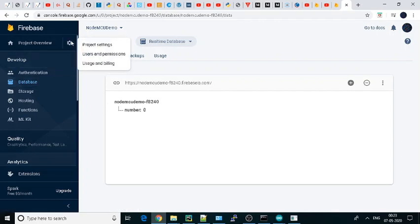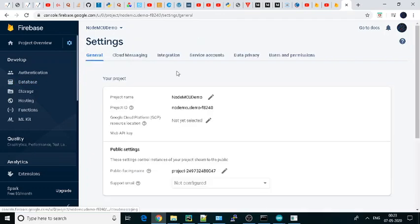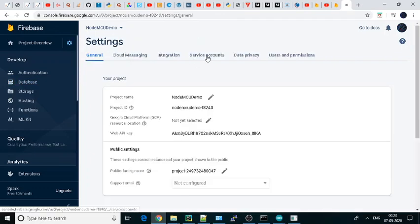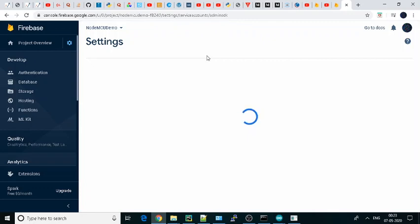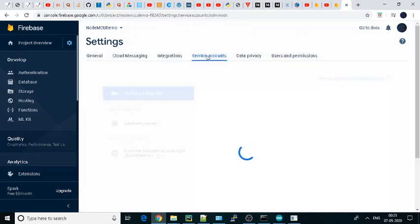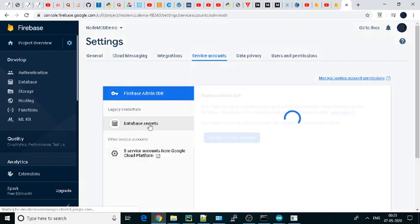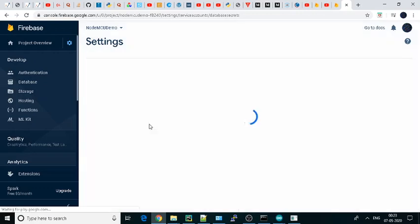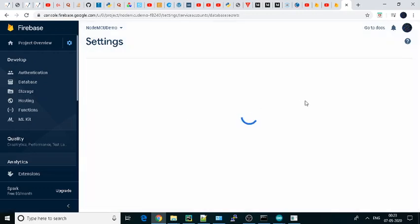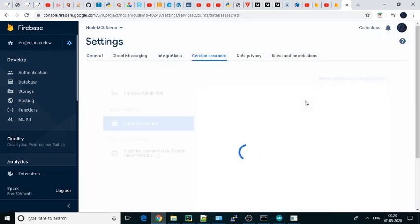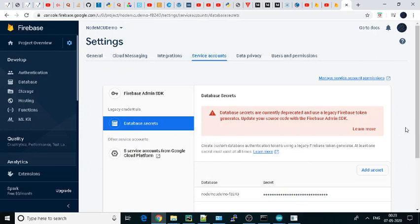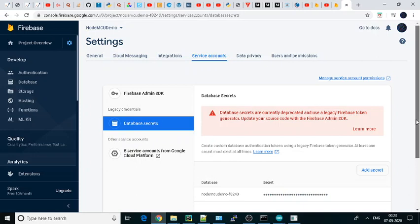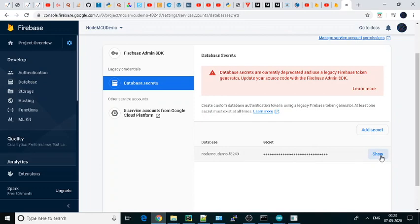For that, you can see the settings. Go to project settings. There you will get service accounts. Click on that, and here you will get database secrets. Click over that. It will go down, and here you can see the secret. Just click show and copy it.